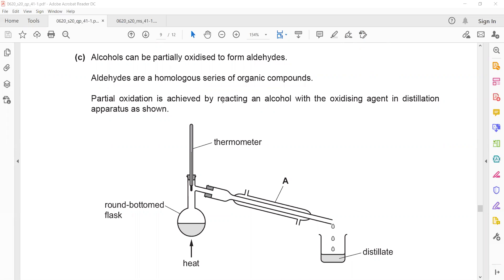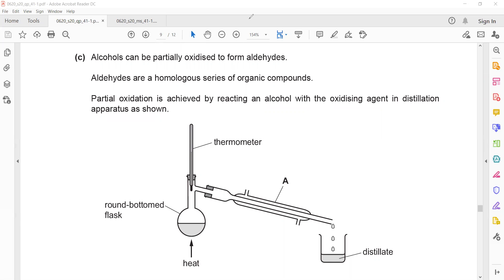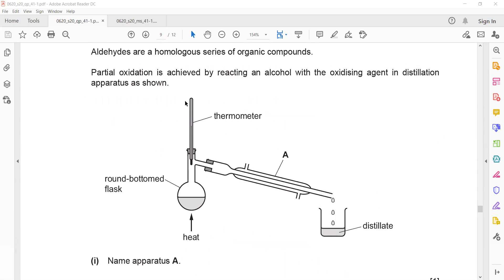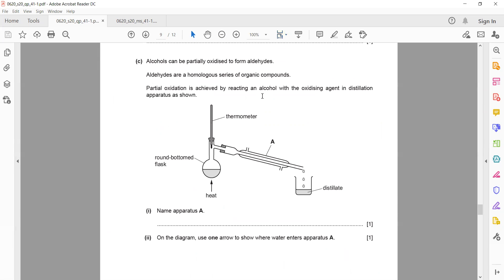Partial oxidation is achieved by reaction of alcohol with an oxidizing agent in a distillation apparatus. The apparatus has a round-bottom flask. Name the piece of apparatus shown — what is this apparatus called?